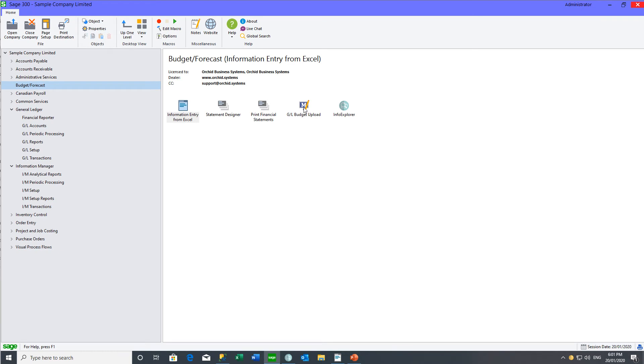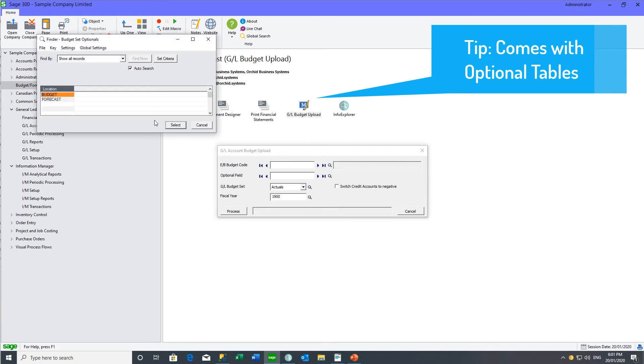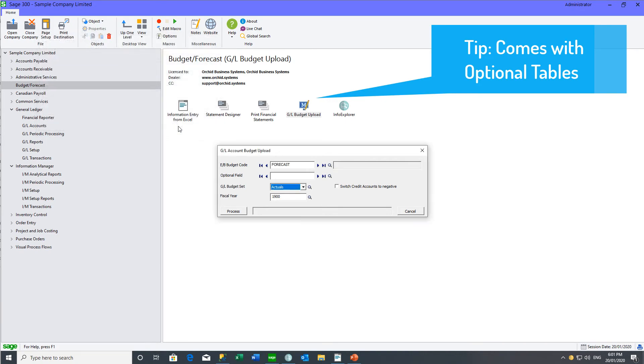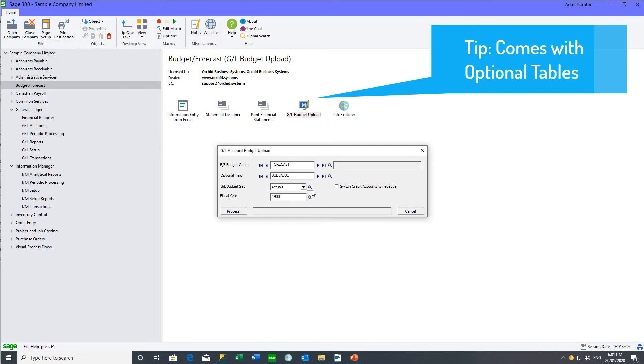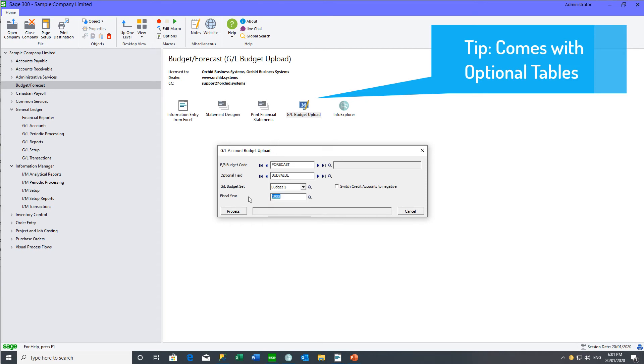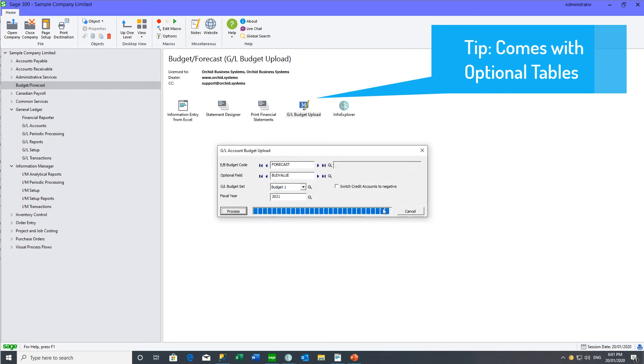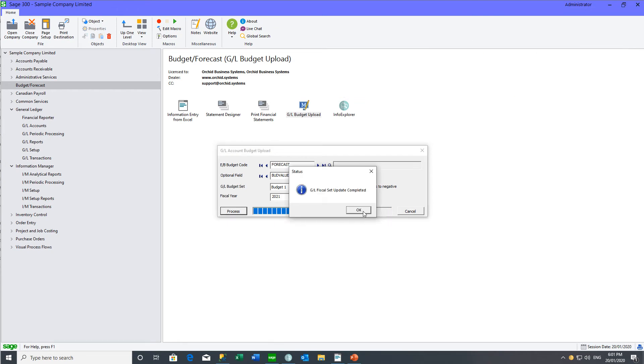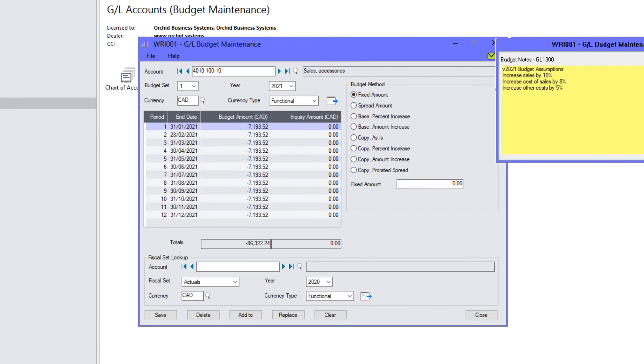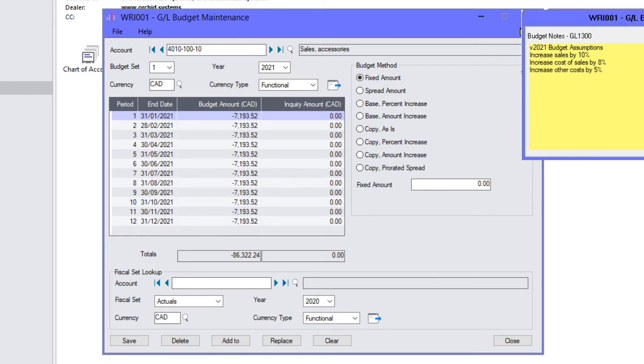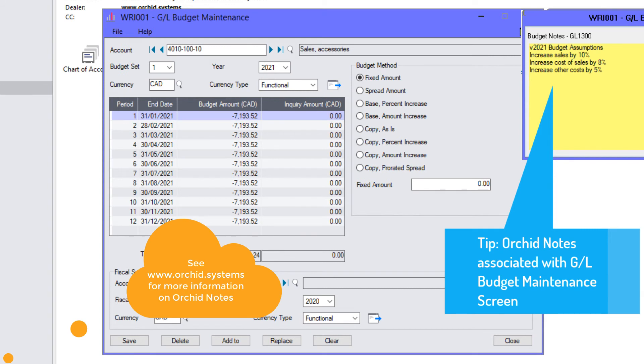Back in the appropriate company, you can add an icon to your desktop with the GL budget macro. Here you can select the budget code that you want to use, in our case we've been working in forecast, select the optional fields that you want to send through, in our case it was budget value, and select which GL budget set you want to send it through, together with the fiscal year. And now we can go to the budget inquiry in GL, and review our budget in the GL, together with the assumptions that we had on our initial spreadsheet.